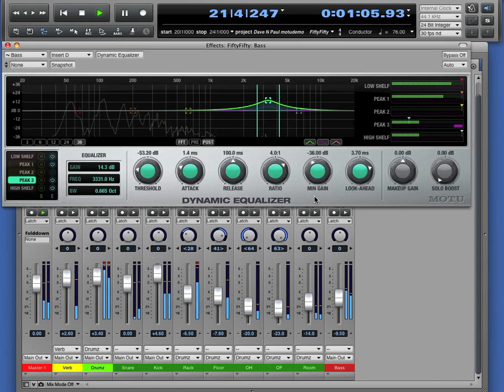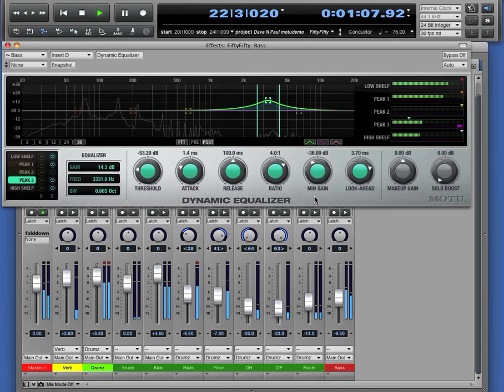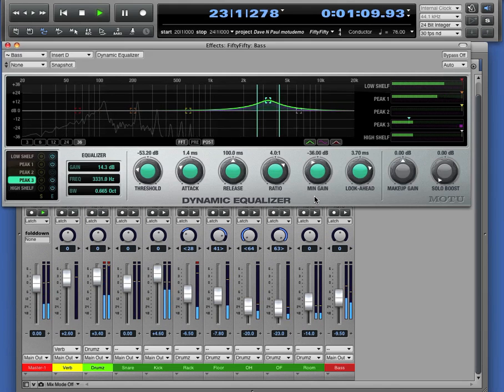And this is the dynamic equalizer, one of the new high-end plug-ins that ships with Digital Performer version 8.